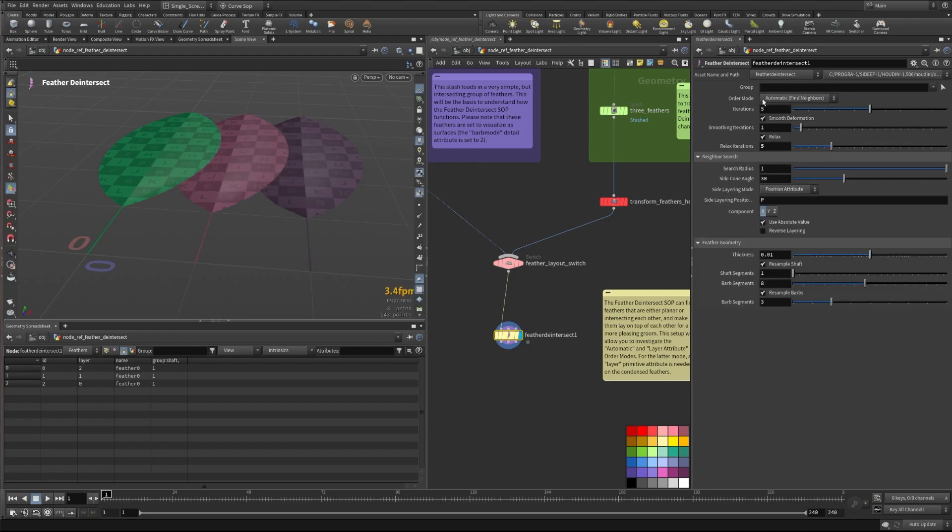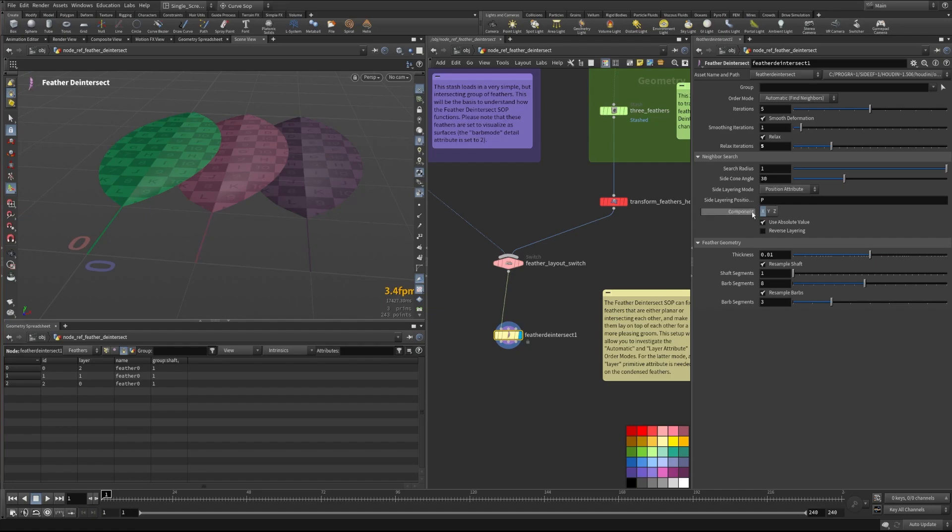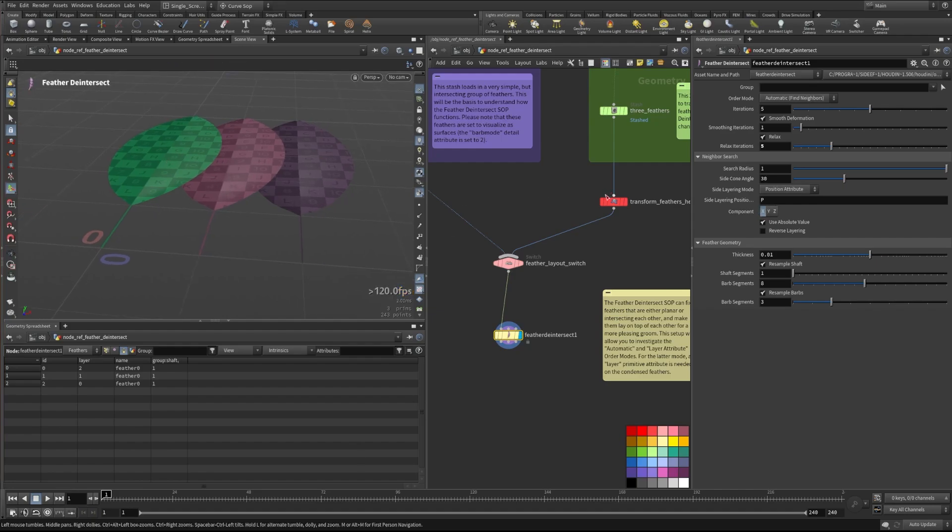In this case, we don't need to have the layering attribute present here. We can use some things like the search radius, the cone angle to the side where other feather primitives exist. We can use the position attribute P to be able to figure out how they're layering.